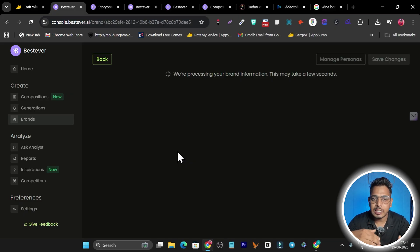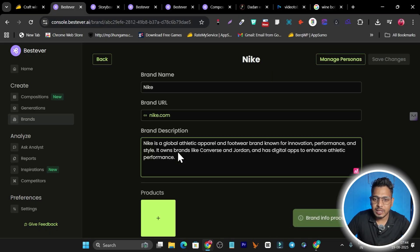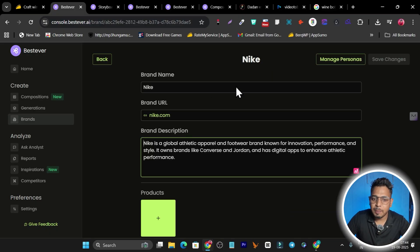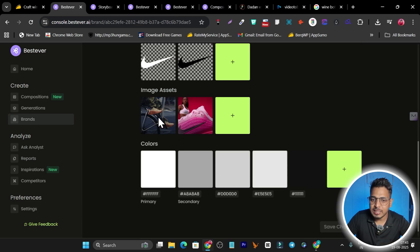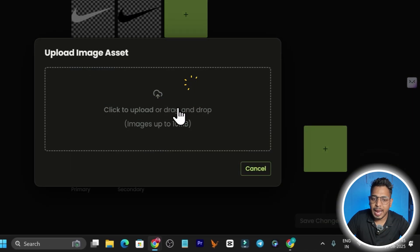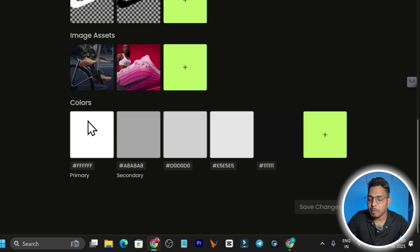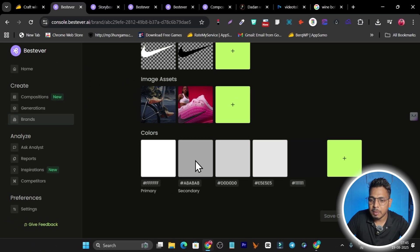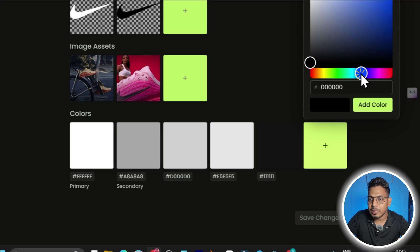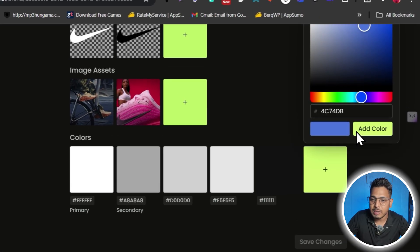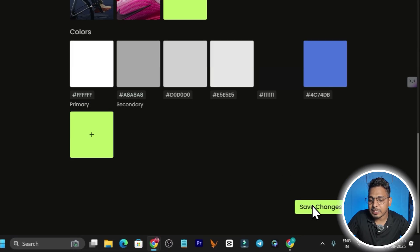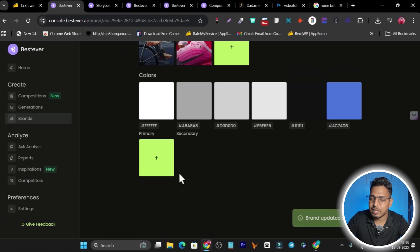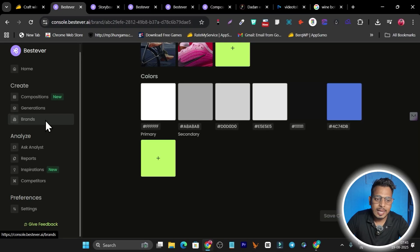After a few seconds of processing, you can see the fetched logo, brand description, and images. If any color is missing, you can manually add it — for example, adding a specific blue color — then click 'Save Changes' and your brand is saved. That's super easy.